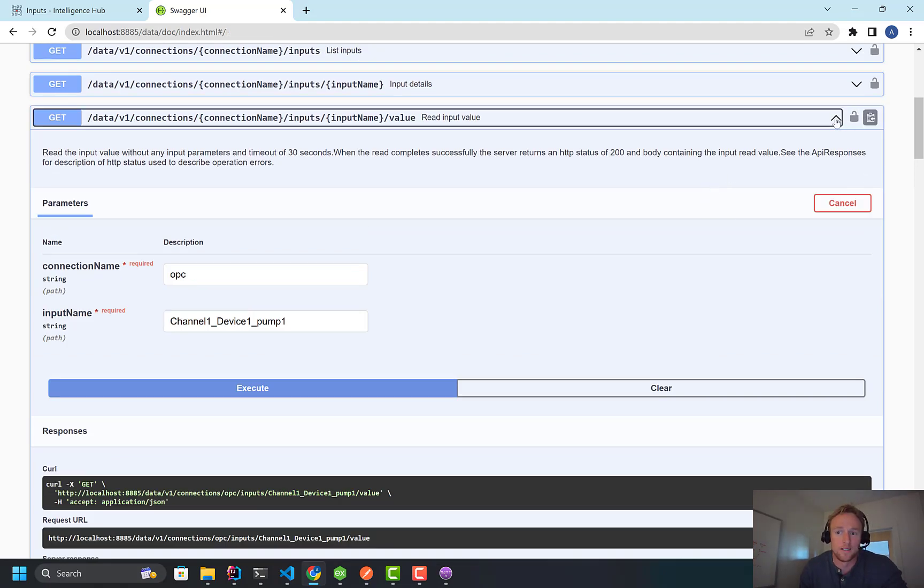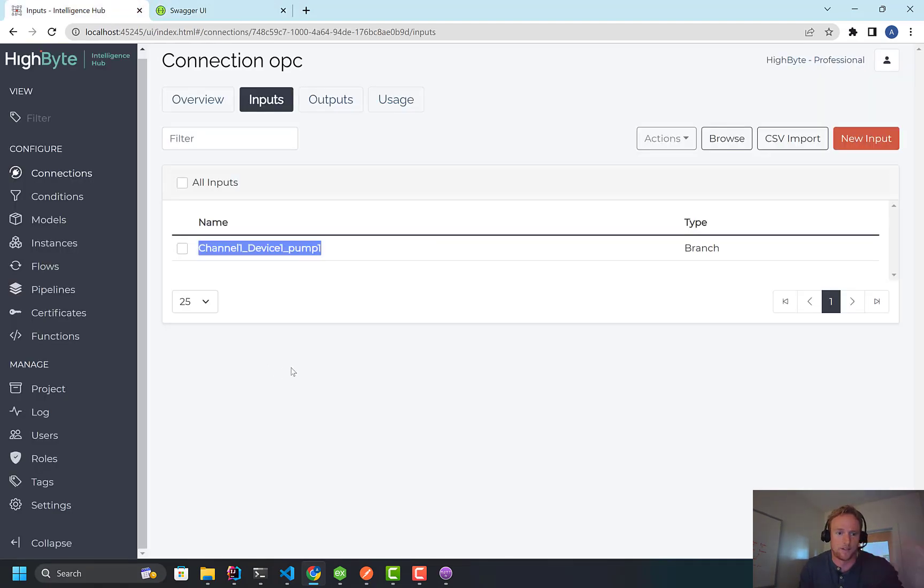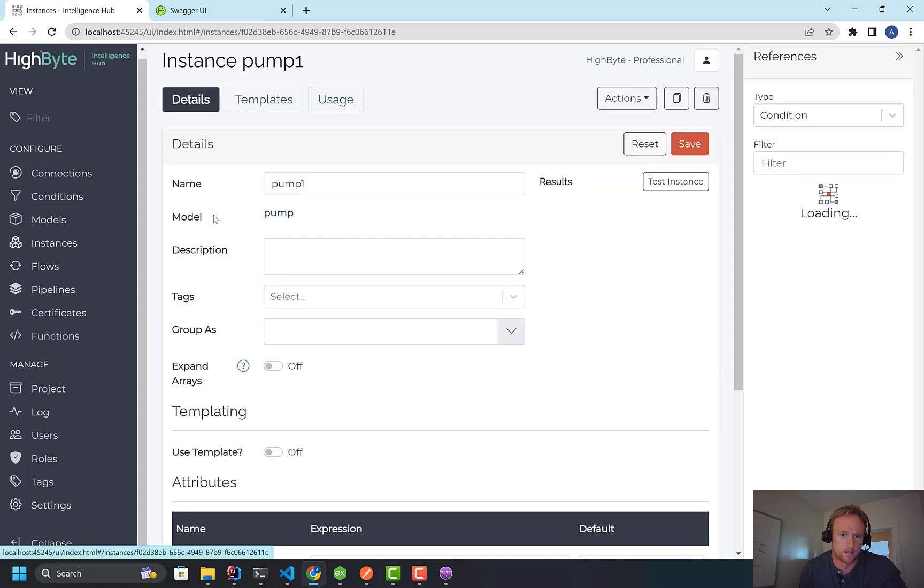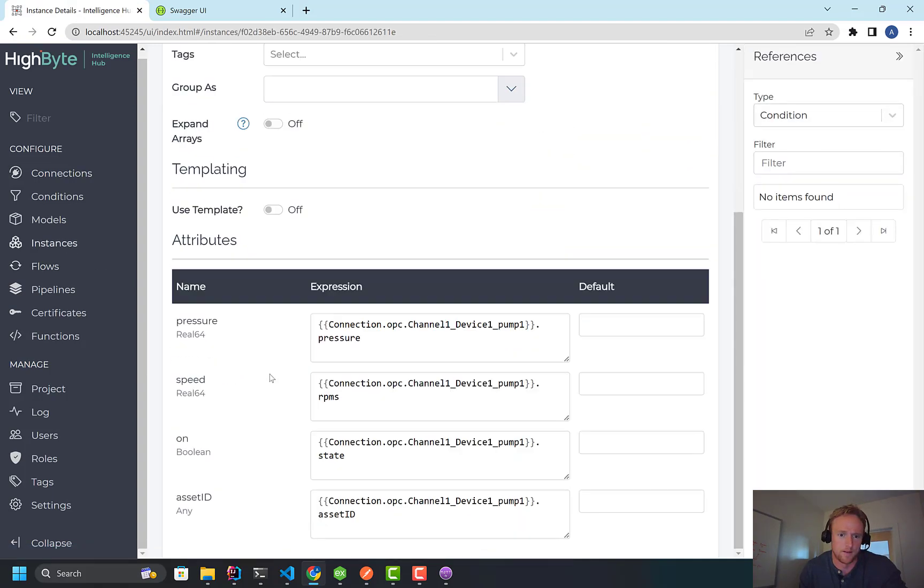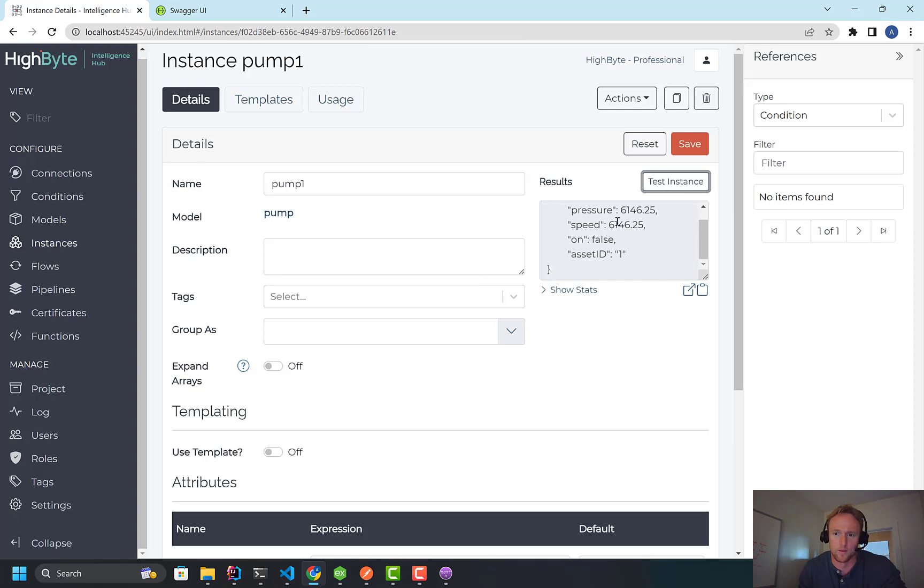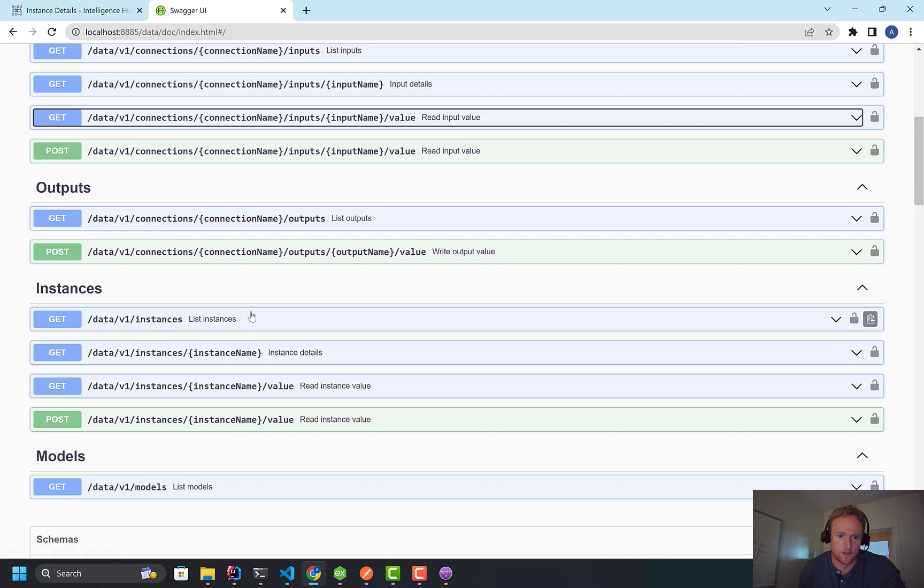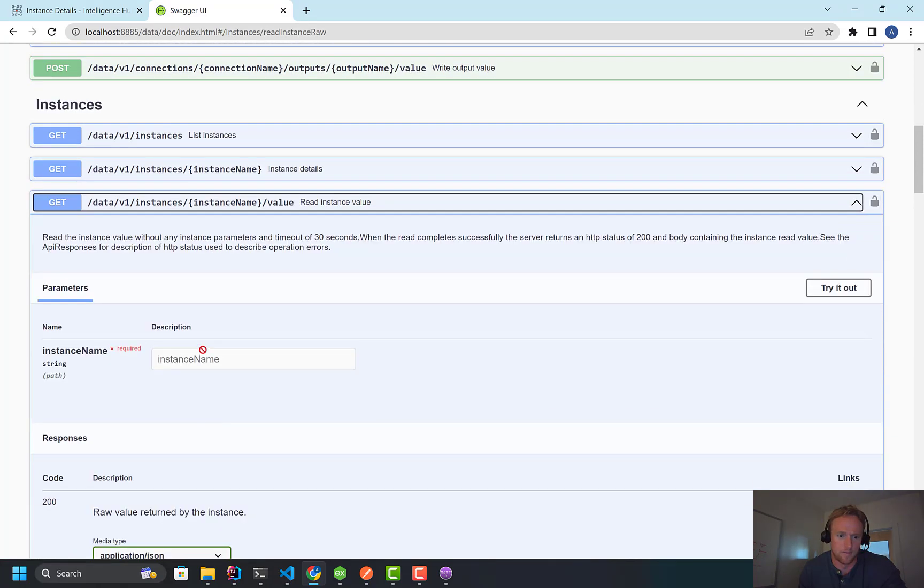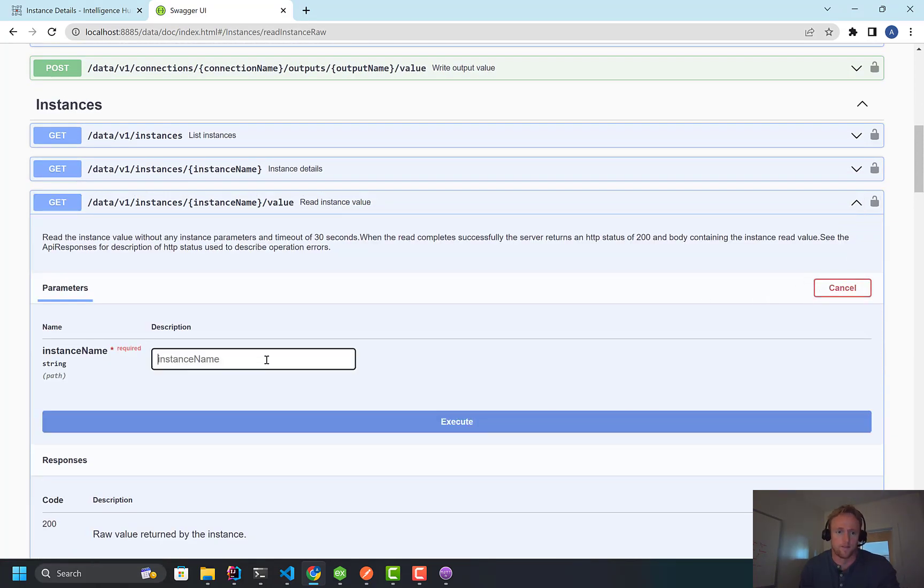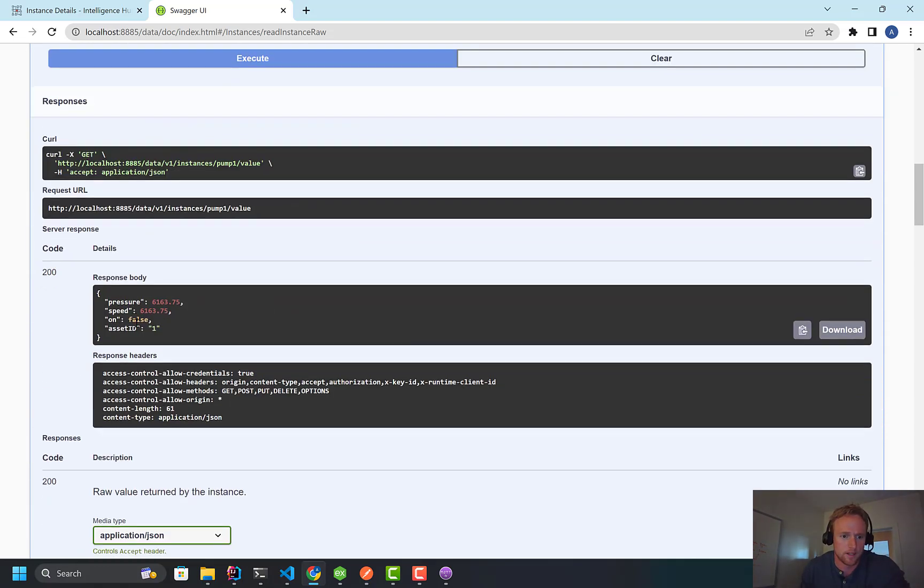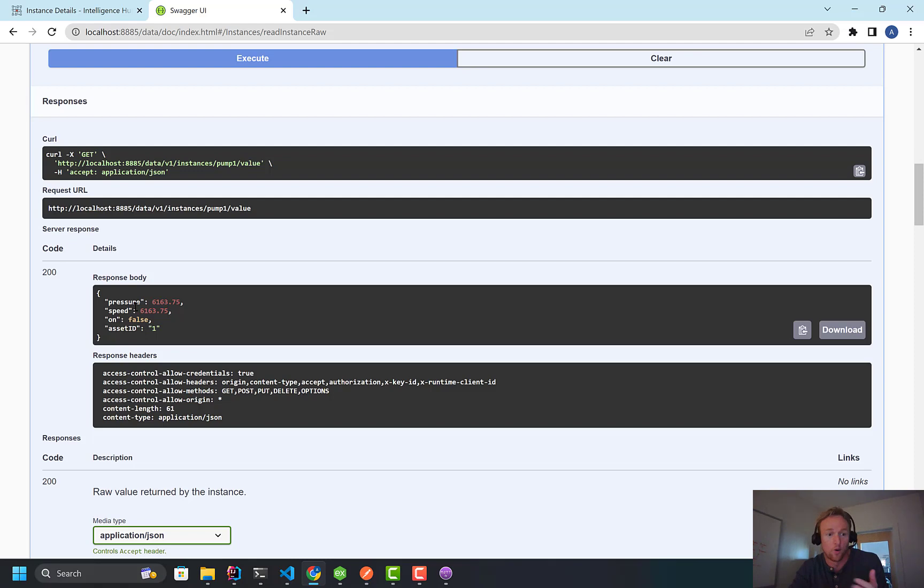I can also read the instances, right? So I've modeled, I've taken that raw input data and I've actually modeled it through an instance in HiByte, this instance. This is actually what I'm publishing out over MQTT. So I can come down to the Instances API. I could list all the instances. I get the details. But again, I'm just going to use the Instances API. I think it's pump1. Execute. And I've got the data. So any instance, any input in HiByte, you can query over this REST API.